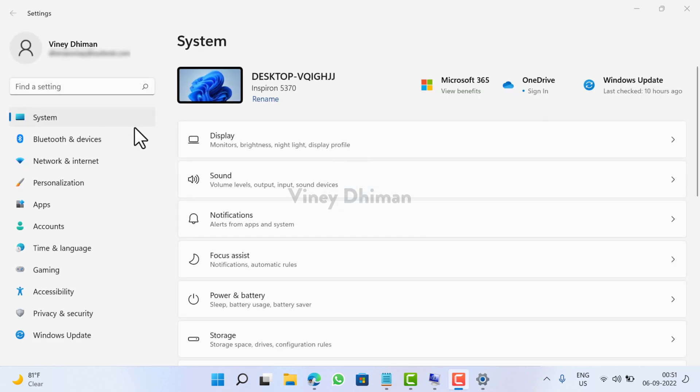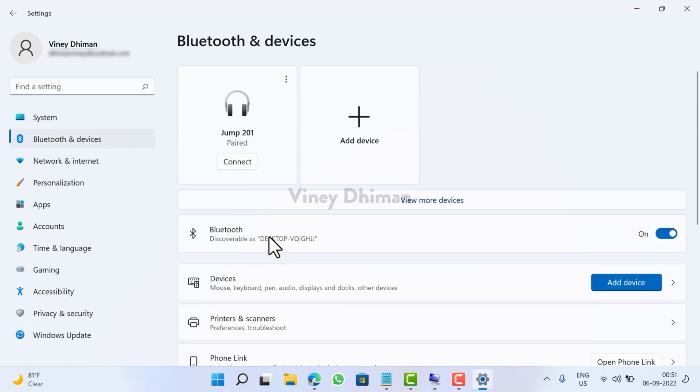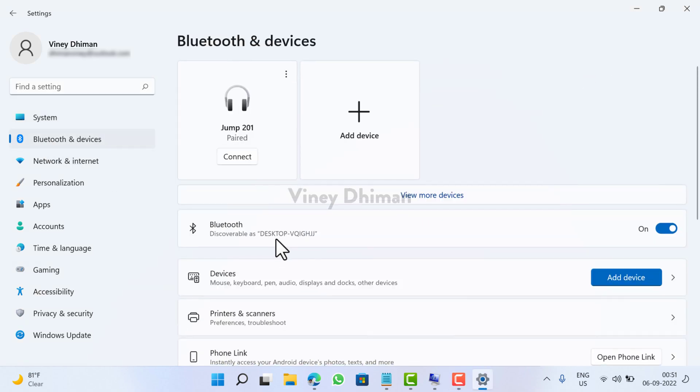Now here on the left side you need to switch to Bluetooth and devices tab, and then on the right side you need to scroll down and click on Touchpad.